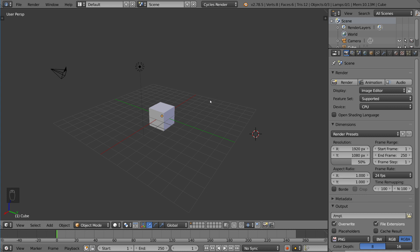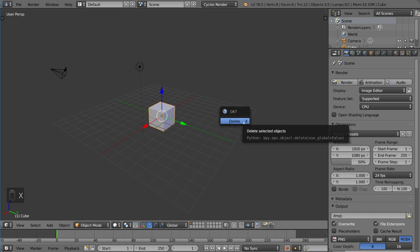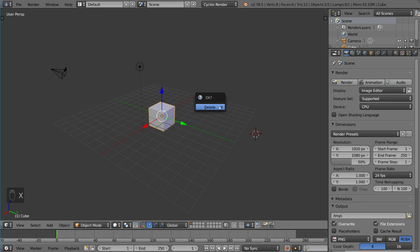We're going to go ahead and start with deleting first because that's a more universal function. So I'm going to select this cube here and hit X for delete. That will bring up a menu here. It doesn't delete it automatically. It brings up a menu for confirmation.